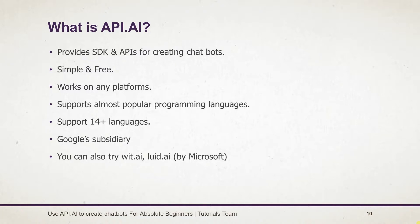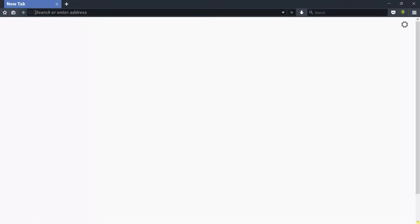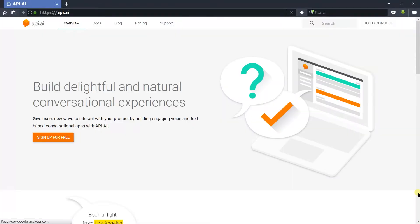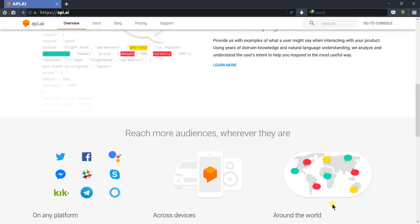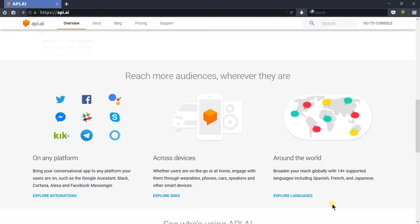Let's switch to the browser and open the api.ai. Here it is. Let's scroll down. Here you can see the most common features. The first is it works on any platform. Click here to see the list of supported platforms.